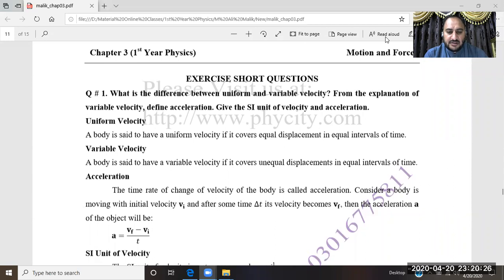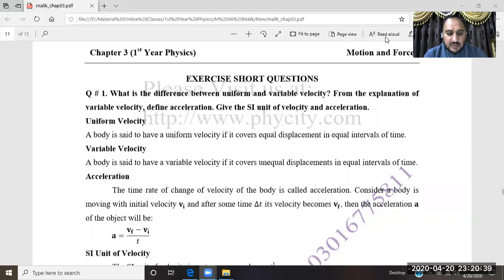Dear students, we have completed chapter 2. Now we are going to start the exercise short questions. Question number 1 is: What is the difference between uniform and variable velocity?